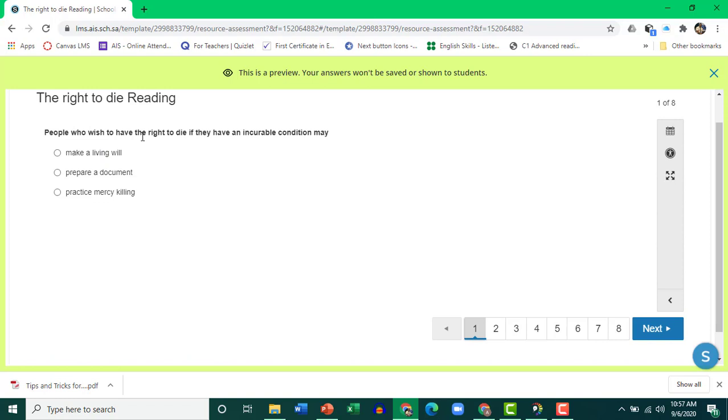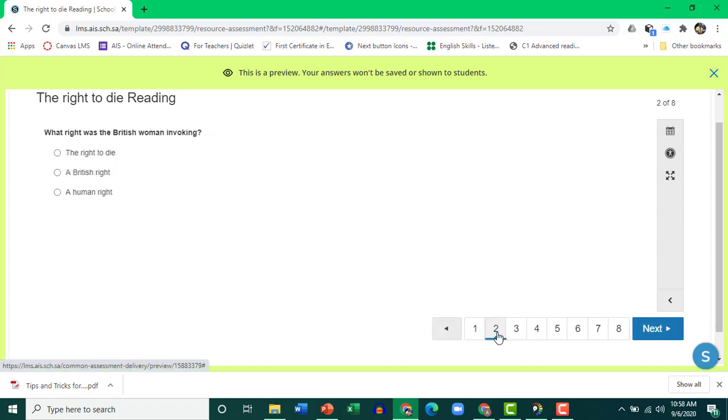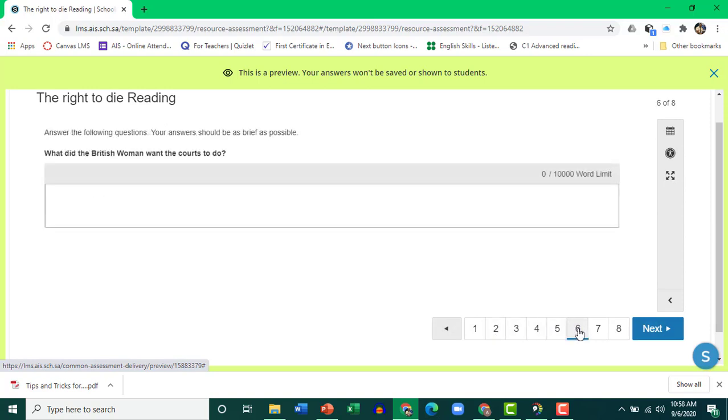Excellent. So question is here. The choices are here. And this is navigation area. So navigate to a different question. Let's see the short answer section.